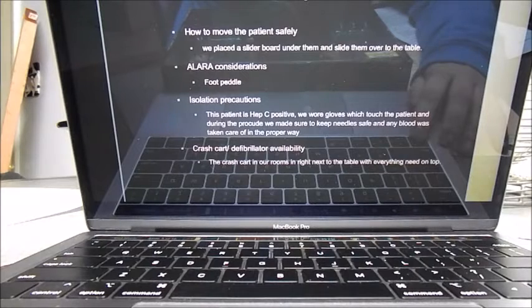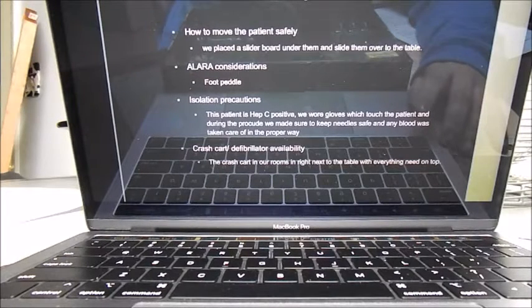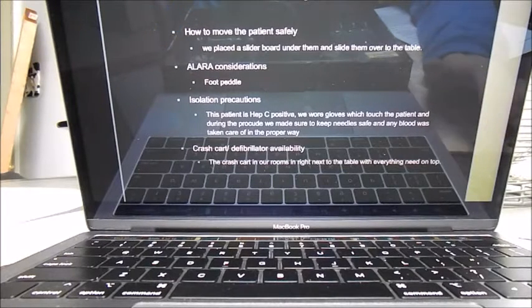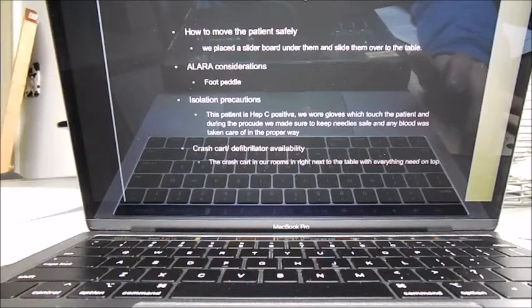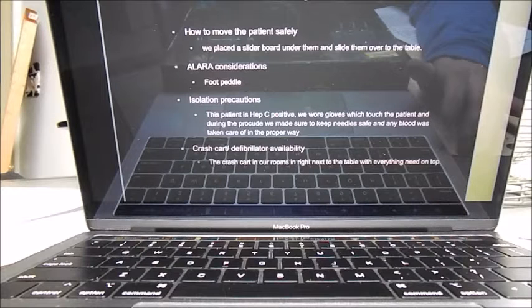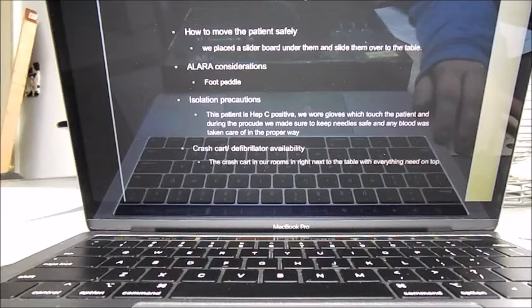For this patient they weren't moving very well, so we did bring the bed over to the table and put a slider board under them, kind of rolled them up and helped them scoot over.